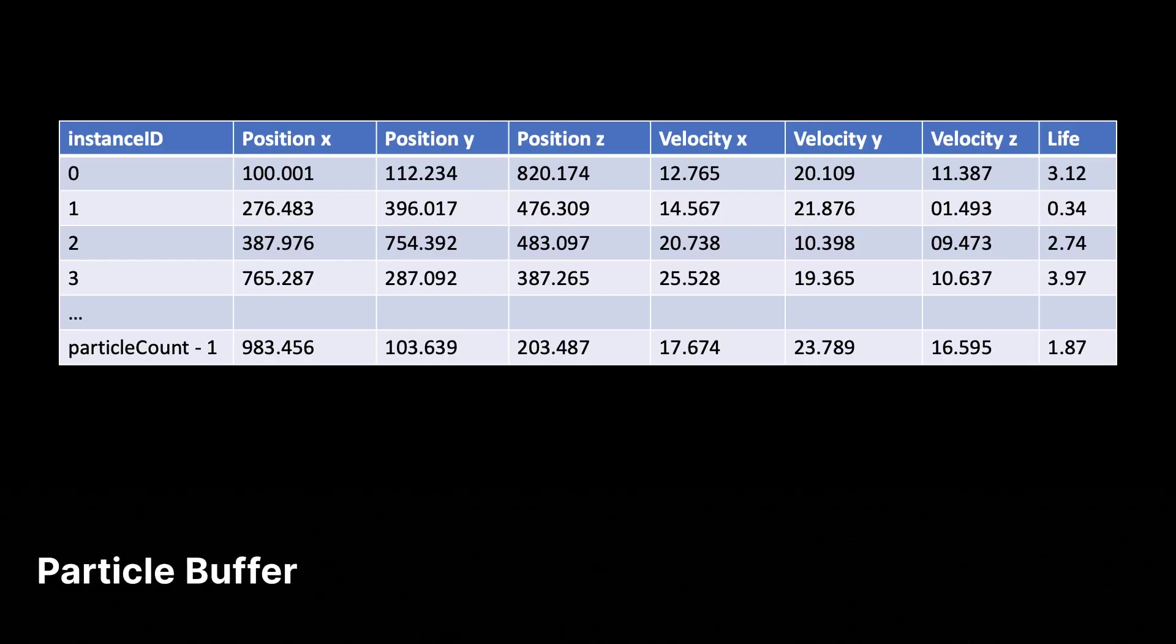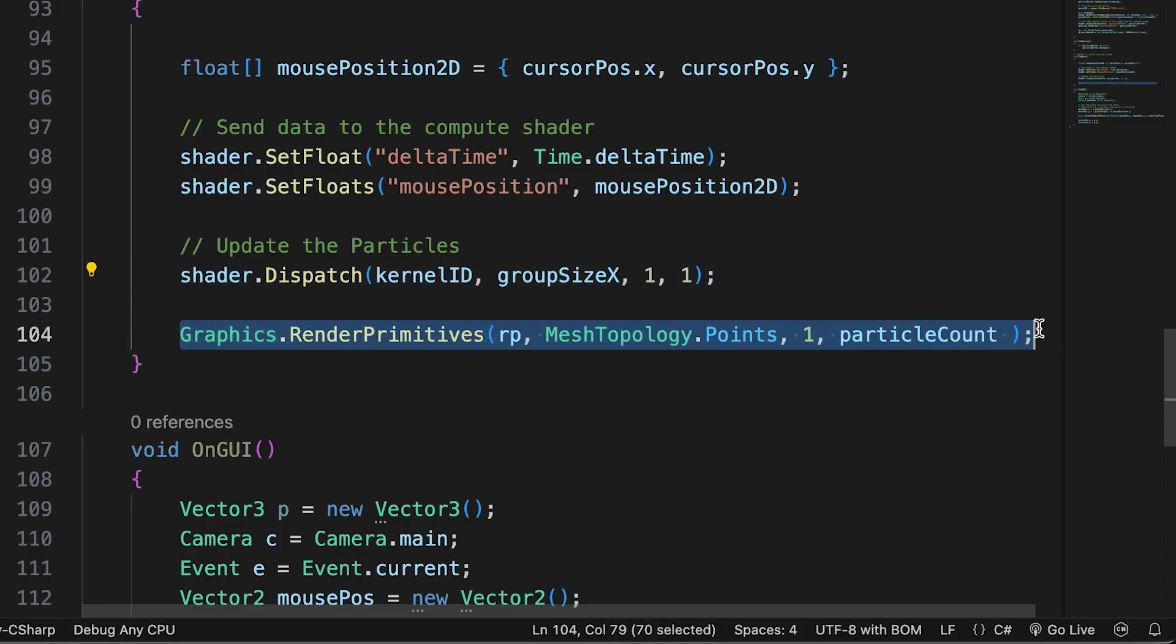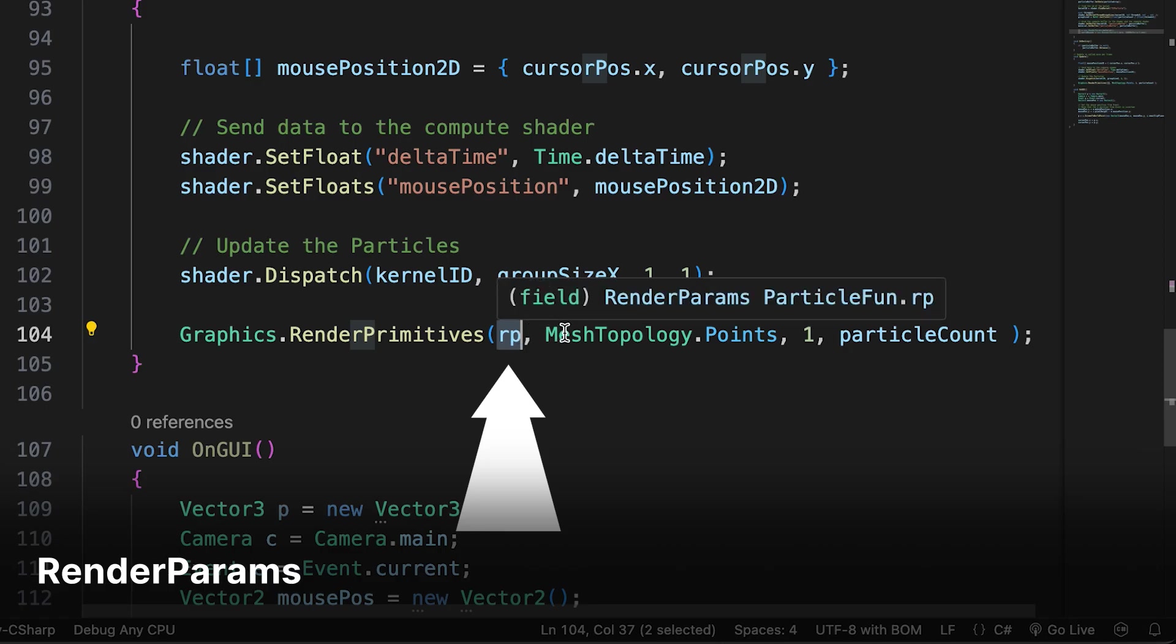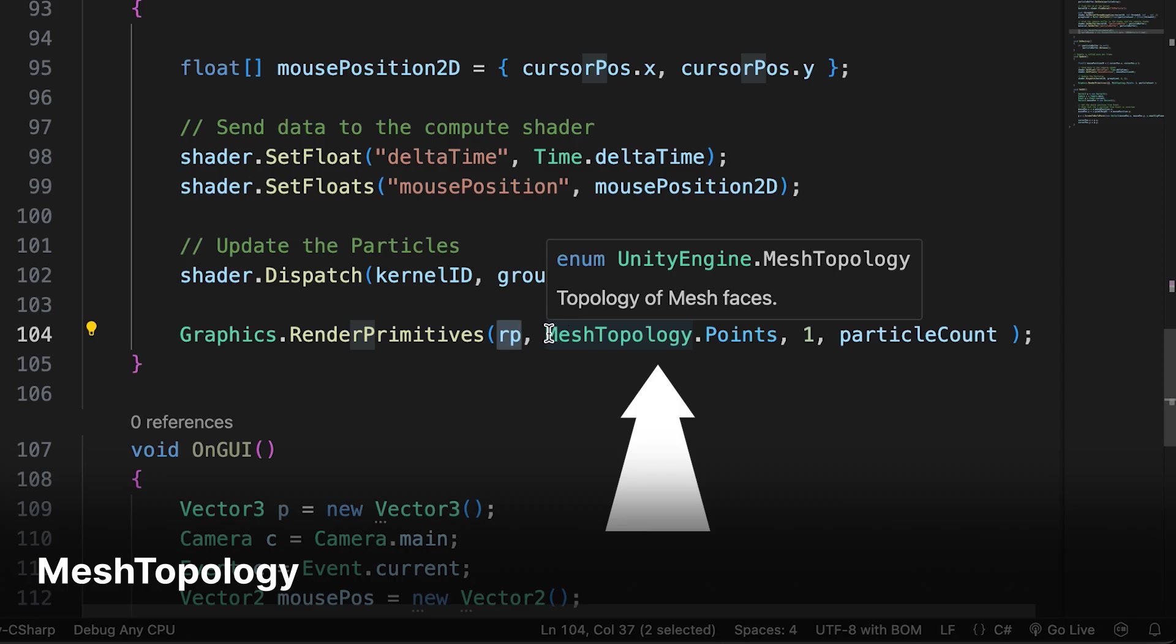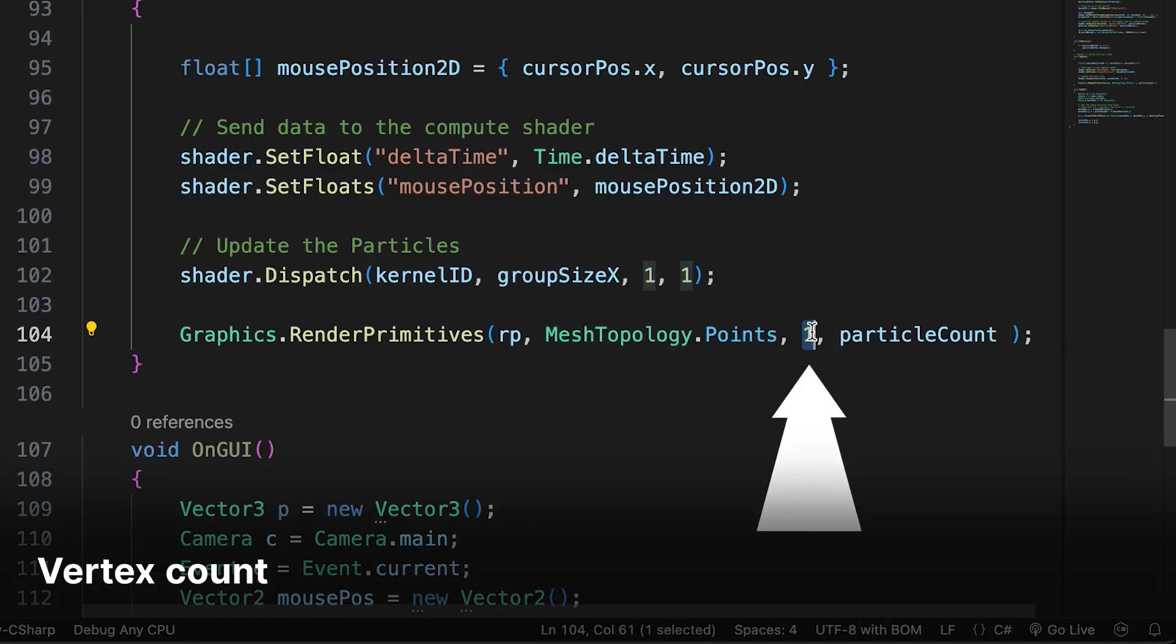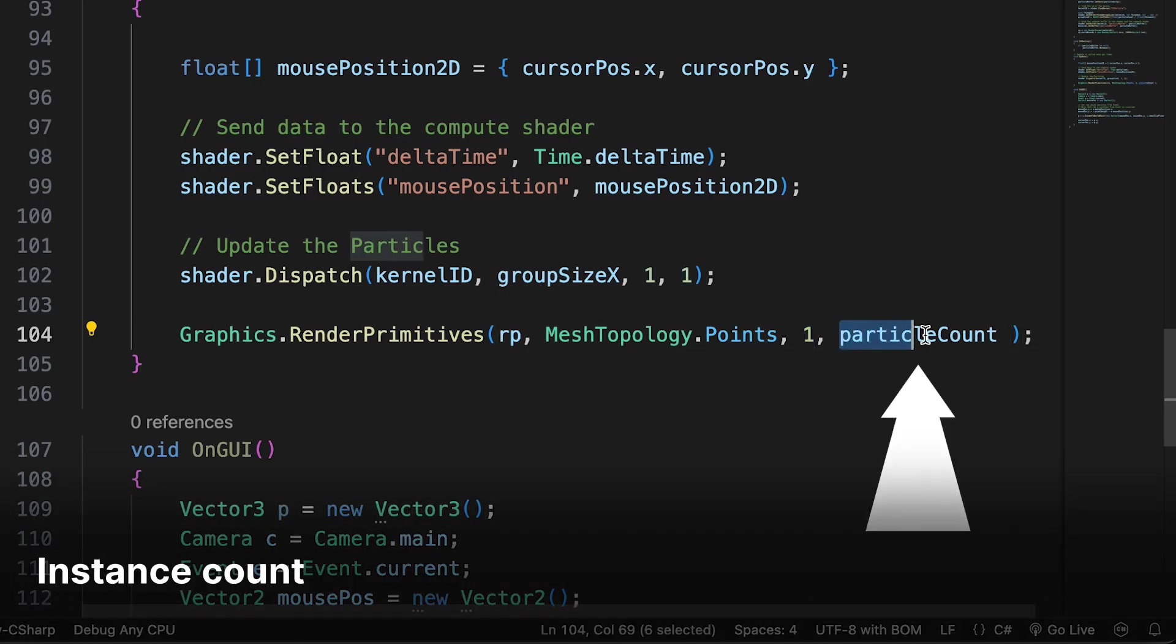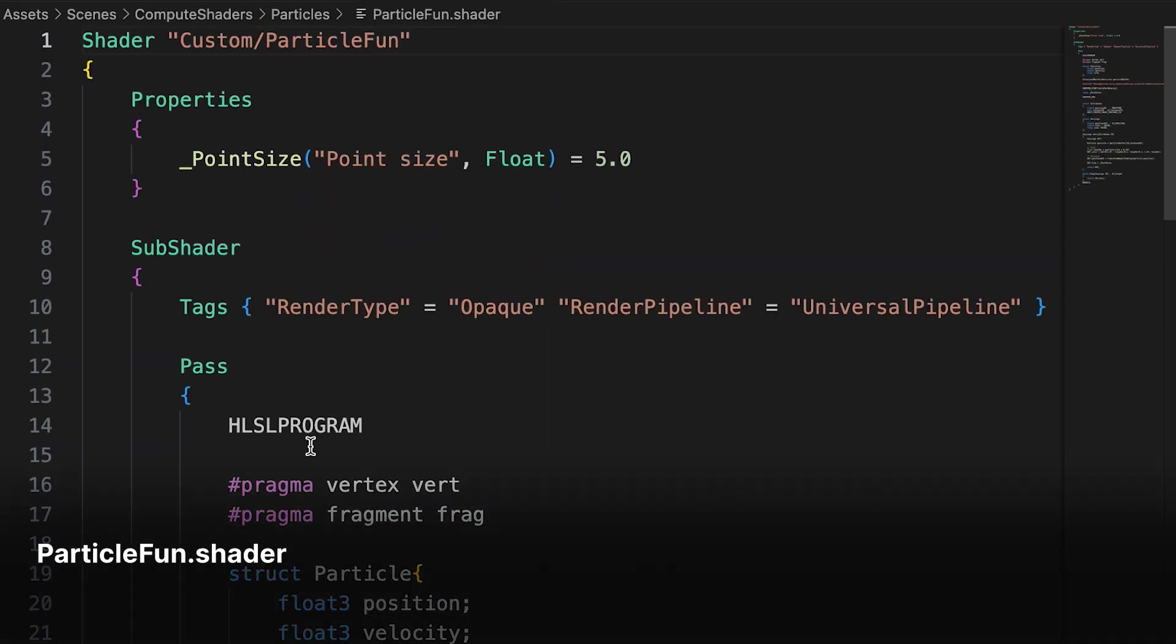Once the dispatch has completed, the particle buffer will contain the new position values for each particle. Then we use a method of the graphics interface that needs some explanation. Render primitives takes 4 parameters. First, a render params instance that at a minimum defines a bounds area. The type of mesh topology, here we're rendering points but we could be rendering lines or triangles. Then the vertex count in a single instance. For points, this will always be just one. And finally, the instance count. For this example, that is the number of particles.